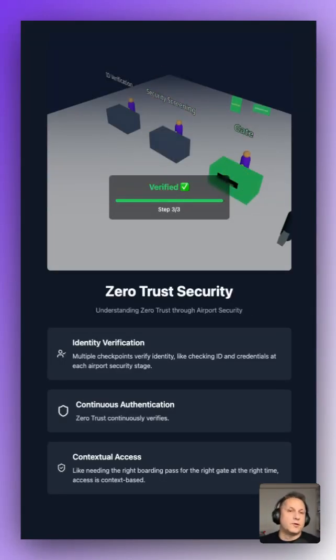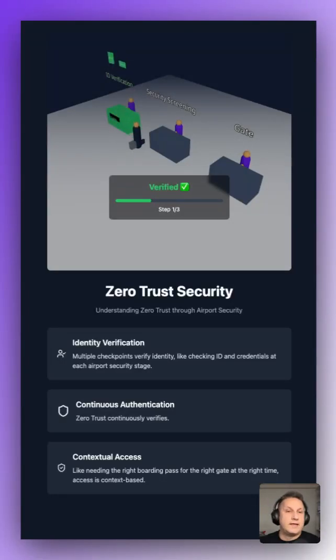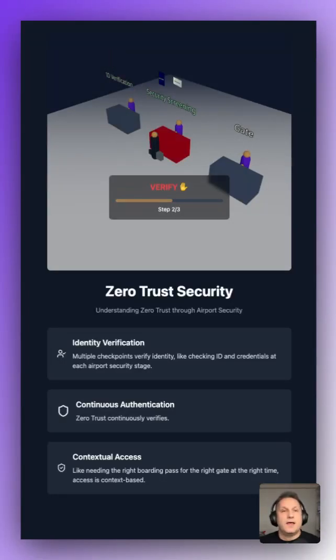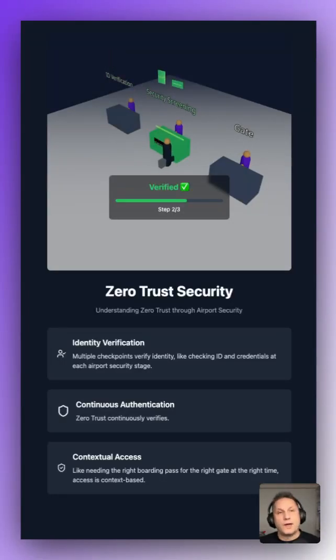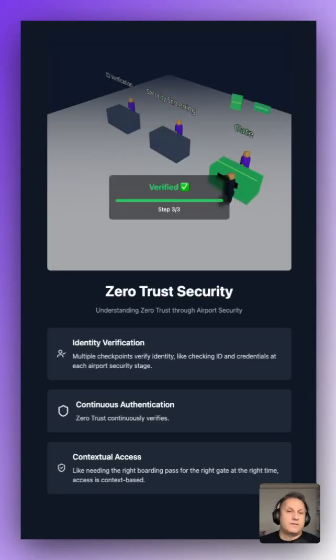With old school security, once you're in, you're in. You could claim to be anyone in the airport, even the pilot. But zero trust keeps verifying: right person, right place, right time, right access, right context.